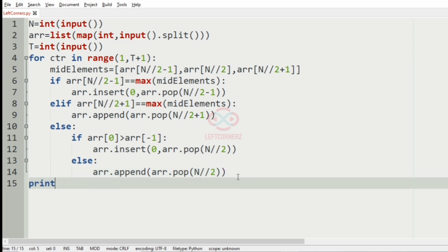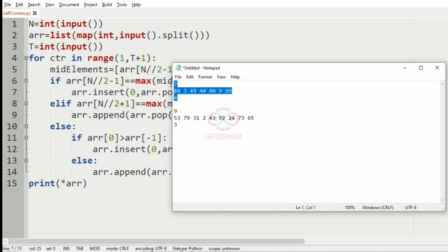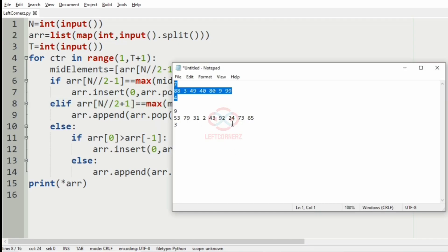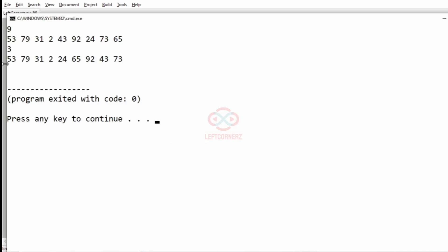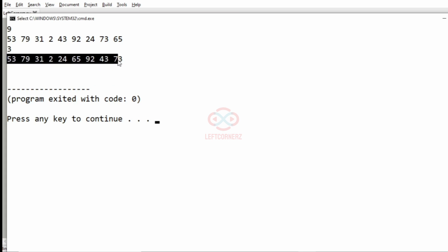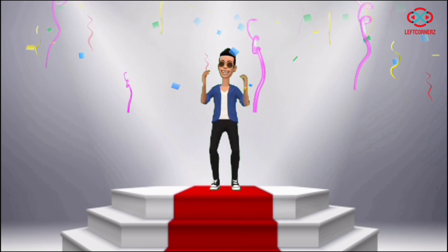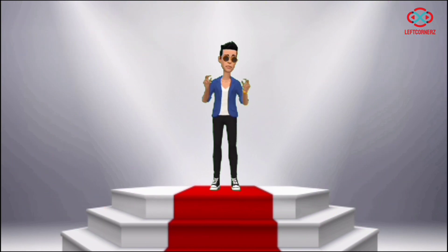Finally, we print the array using print(*array). Now let's run our program and pass the first test case — we got the correct output. Passing another test case also gives the correct output. Our program has passed all given test cases successfully. Hope you guys understand, thanks for watching, see you in the next video.